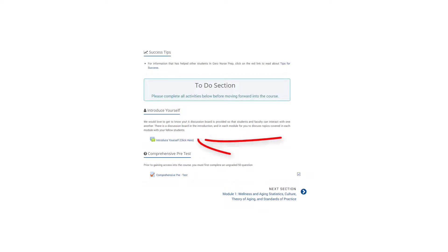Click on introduce yourself to provide an introduction of yourself. This is a great opportunity to connect with other students who are also working toward certification, so be sure to check out the introductions from other students.